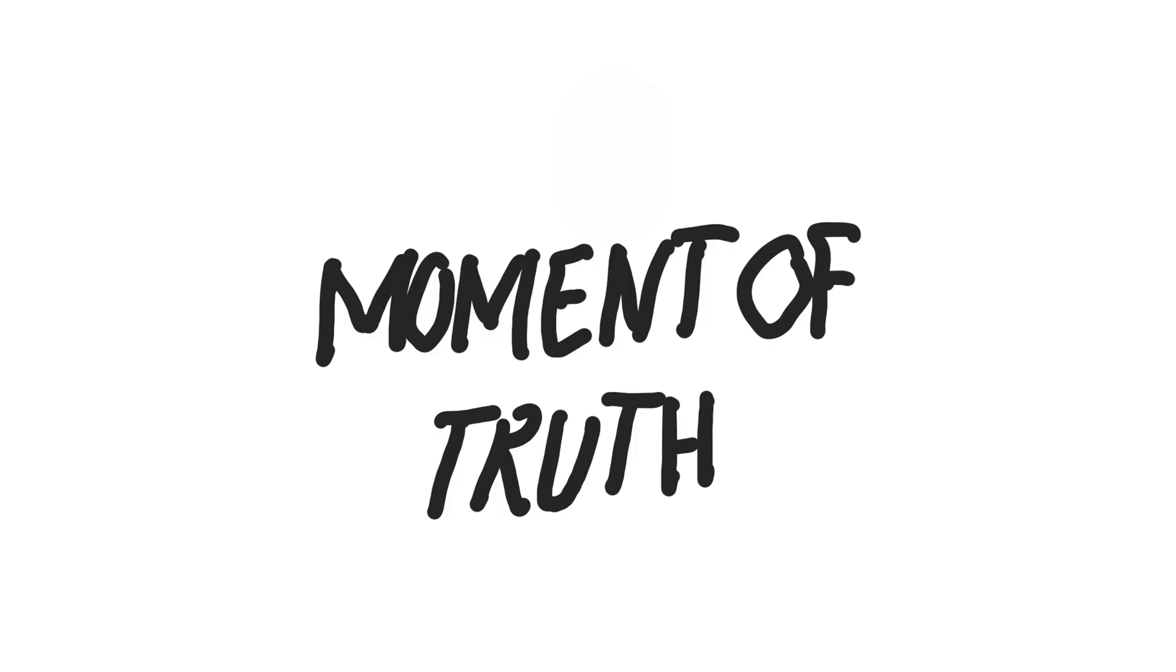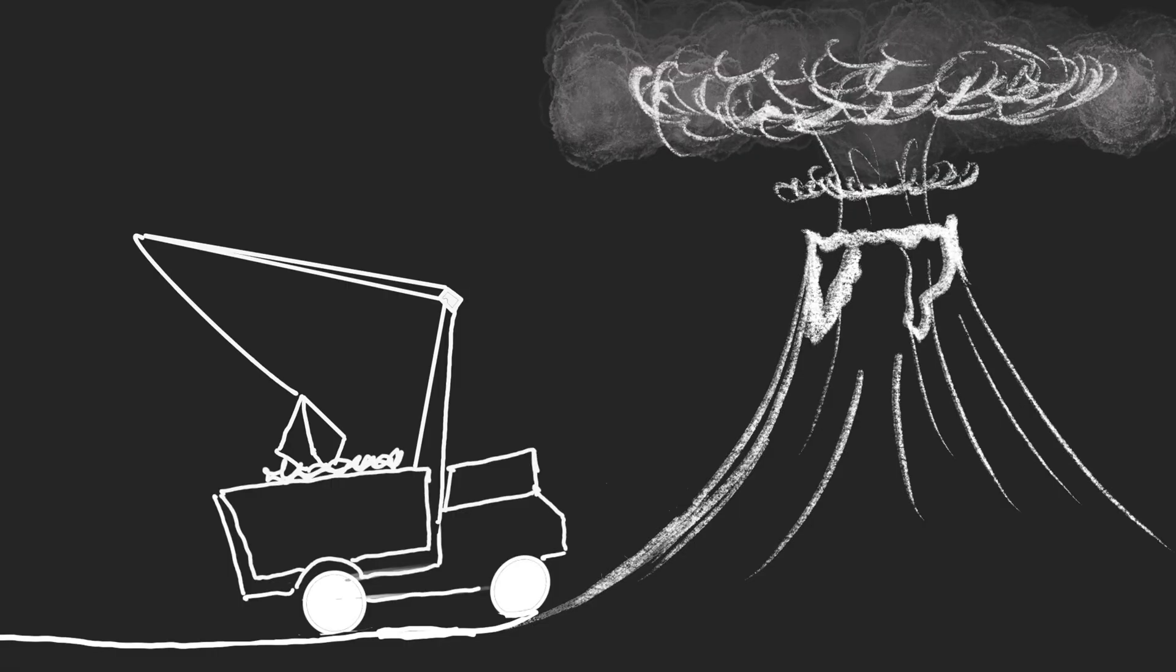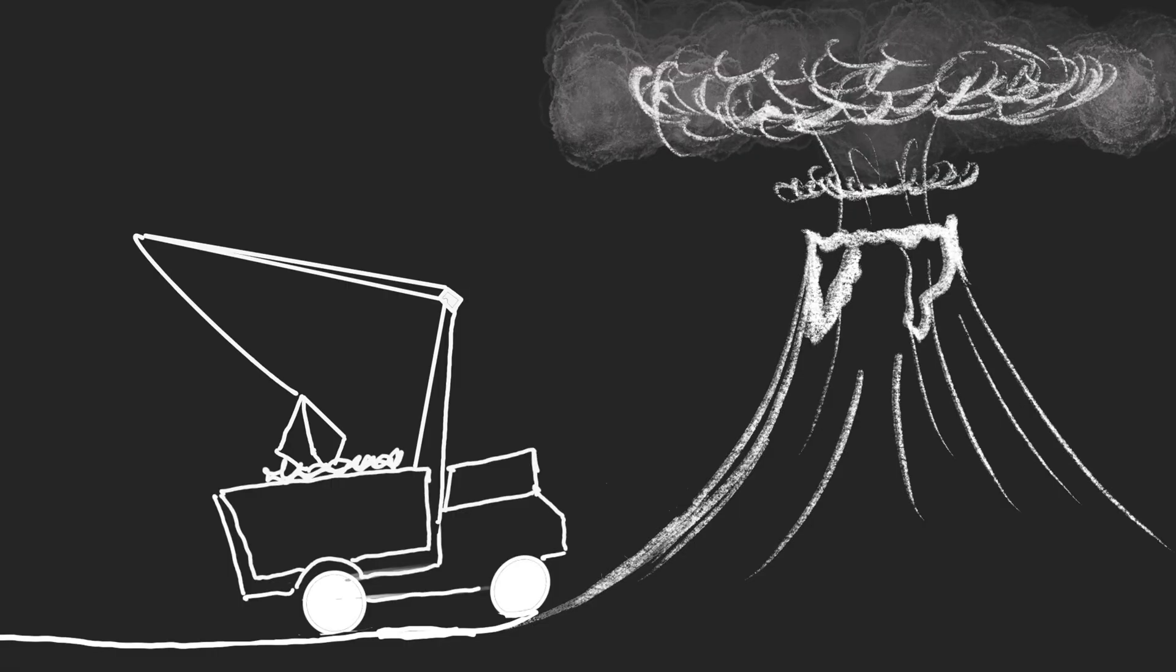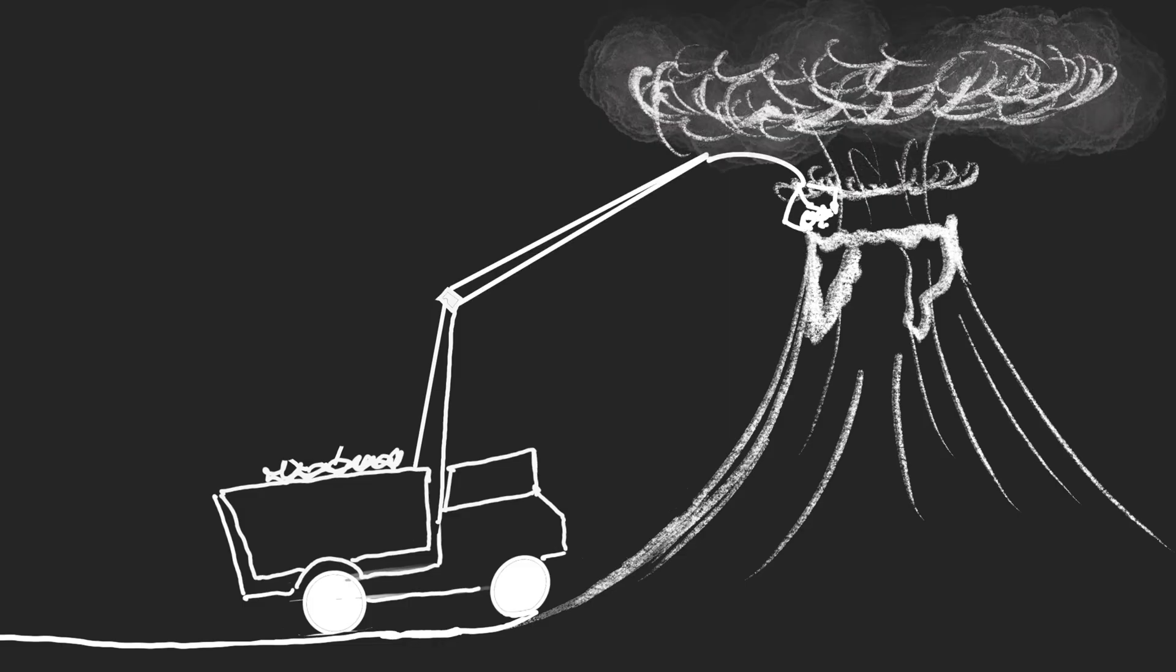Step 2: The moment of truth. Okay, let's say we somehow get our trash to the volcano's mouth. We dump it in. What happens?